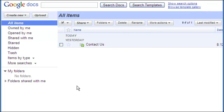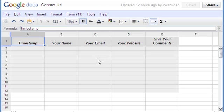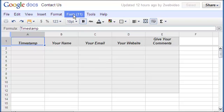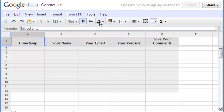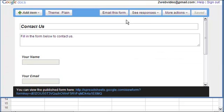I already have a form created, so let me click on it. The corresponding spreadsheet opens where the data collected are stored. Clicking the form tab and then edit form pops up this dialog box.